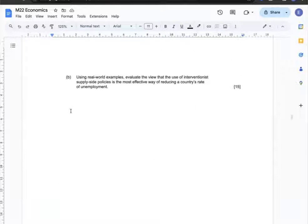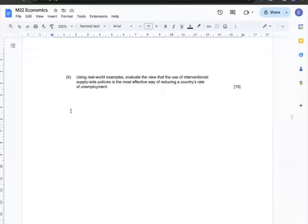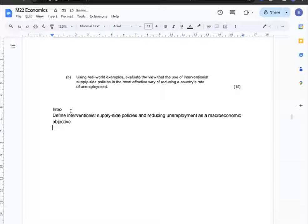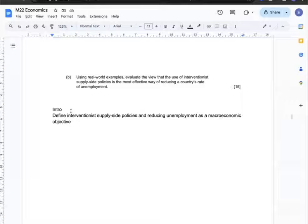Question 2b: Using real-world examples, evaluate the view that the use of interventionist supply-side policies is the most effective way of reducing a country's rate of unemployment. The intro will define interventionist supply-side policies and reducing unemployment as a macroeconomic objective.